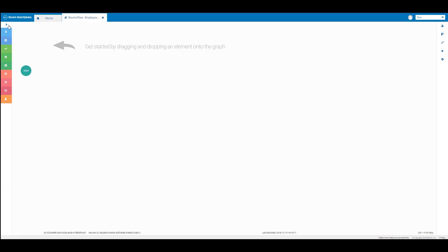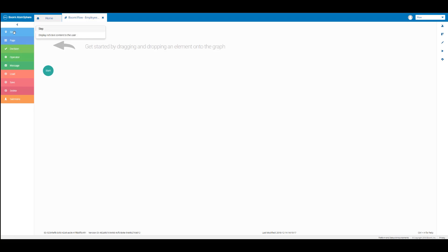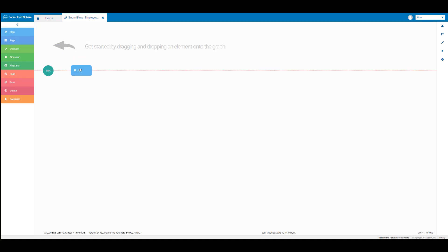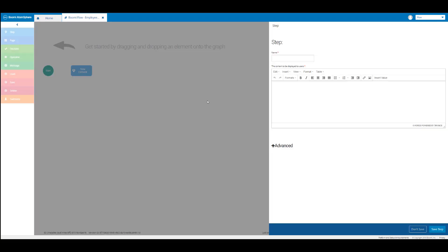Then we'll expand the element toolbar on the left hand side of the screen or the build canvas. We're going to drag a step element to the right of the start element on the build canvas. We can use the dotted red lines to align our step element with the start element. When you let go of the step element onto the canvas, the step element window will open on the right hand side of the screen. In the name text box we're going to enter welcome to del boomy.